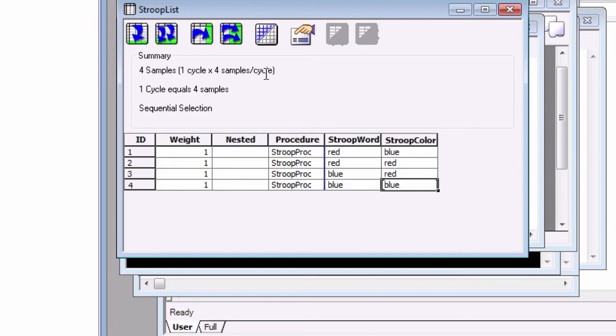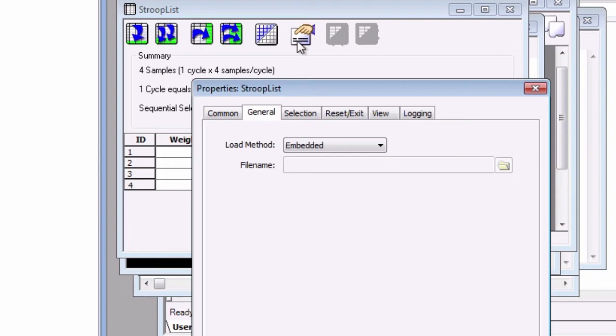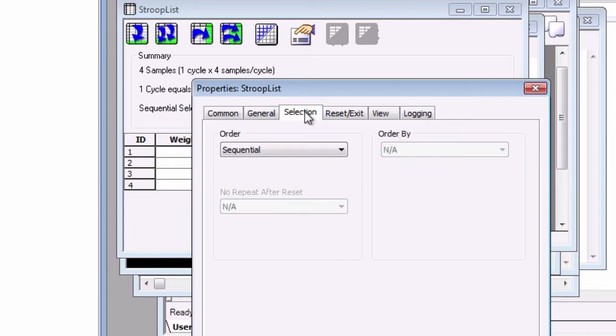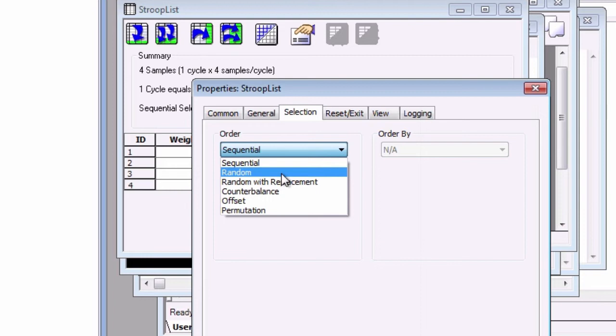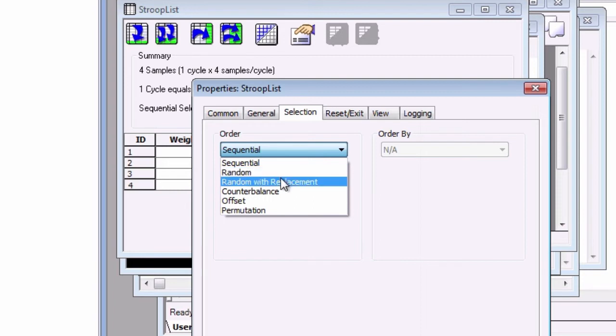To modify these parameters, click on the Property Pages button, click on the Selection tab, and click on the Order drop-down menu. For most experiments, we want the trial order to be random, to avoid ordering effects. If the presentation is random, we can be confident that any effects we see aren't due to the order of the stimuli. Another option, Random with Replacement, can be chosen if you want each level to have an equal opportunity of being chosen on each trial, regardless of order.